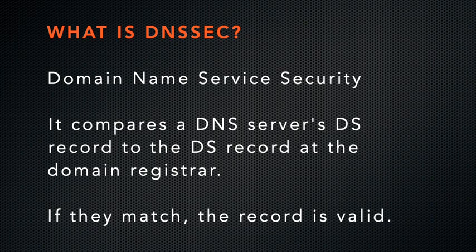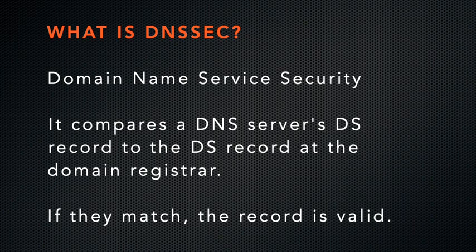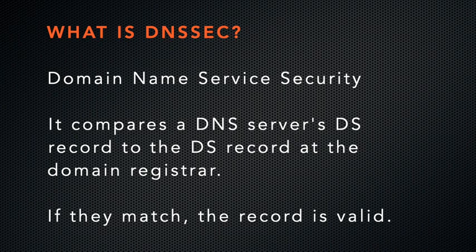It uses digital signatures and a special kind of DNS record called a DS record to secure your domain's DNS entries. DNS servers will compare the DNS server's DS record to the DS record at the registrar. If they match, then the visitor knows that the record is valid.